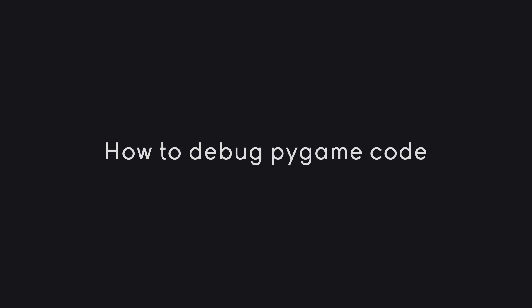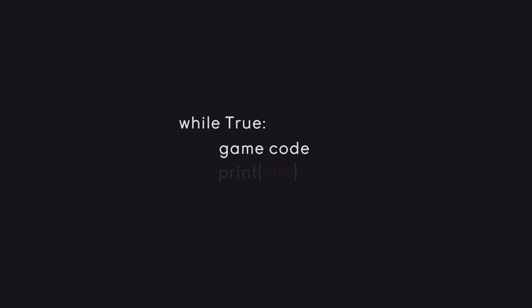There's one fundamental problem that you need to work around and that is that our code runs in a for loop that updates 60 times per second. As a consequence, if you try to use the print statement to figure out what happens in your code, you get a huge amount of information that honestly isn't all that useful. So we need to figure out something else.